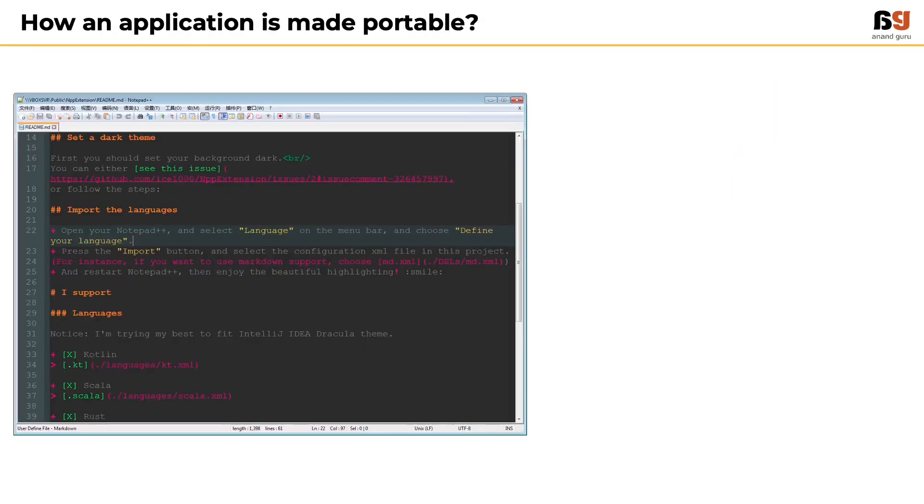Similarly, the process of converting a text file with a set of instructions into a file that can run on any platform is called compiling.